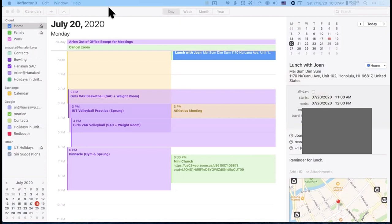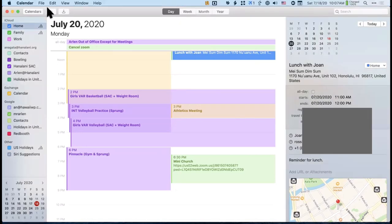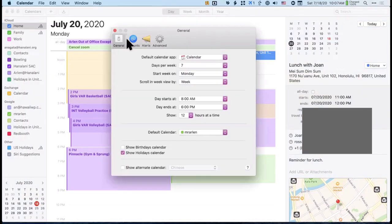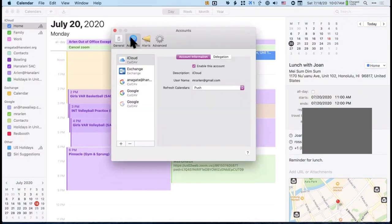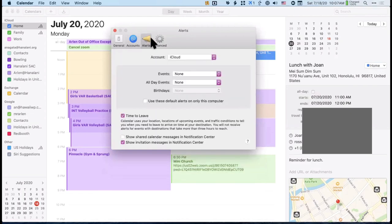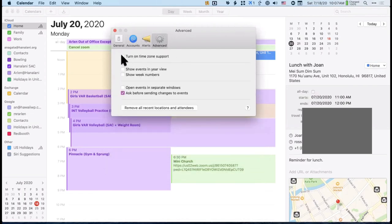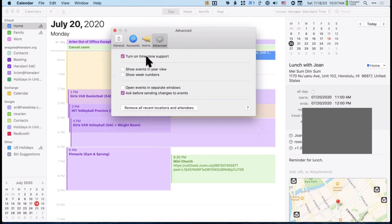For time zone support, go to Calendar Preferences and under Advanced, turn on 'Time Zone Support.' If you travel a lot, you'll want to check this box. When you change time zones it should automatically adjust your calendar events.